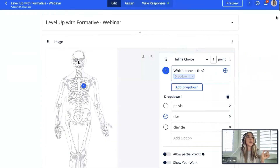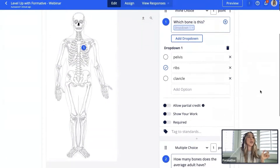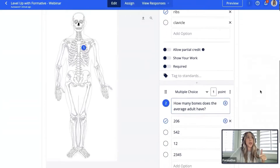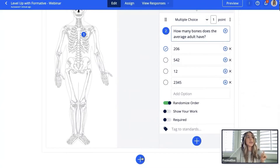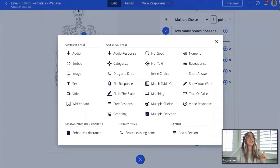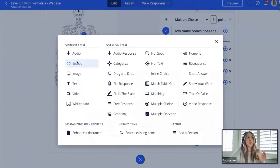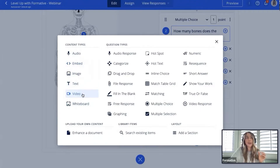I'm going to close out of student preview and create one other content block. If I click the inner plus sign, it would just continue to expand the existing content block, so I'll click the bigger plus sign to start a new one. For this next example, I want to build a content block around a video.